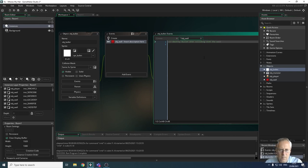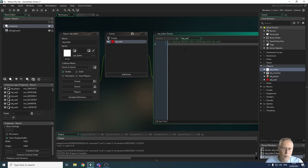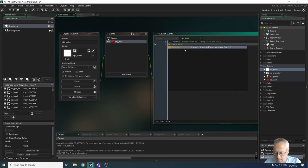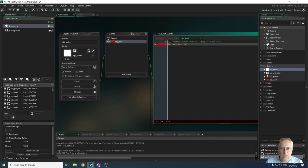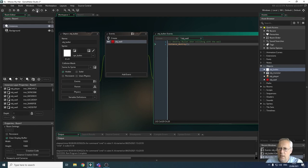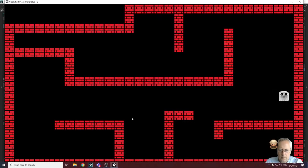This is a very straightforward piece of code — a pre-built function called instance_destroy(). That means it destroys the instance. Remember, instances are anything that appears on the game screen: the player, the wall tiles, the bullet, the ghost or monster. Because we're coding this in the bullet object, it's going to destroy the bullet. So I'll type instance_destroy(), open and close brackets, and end with a semicolon.